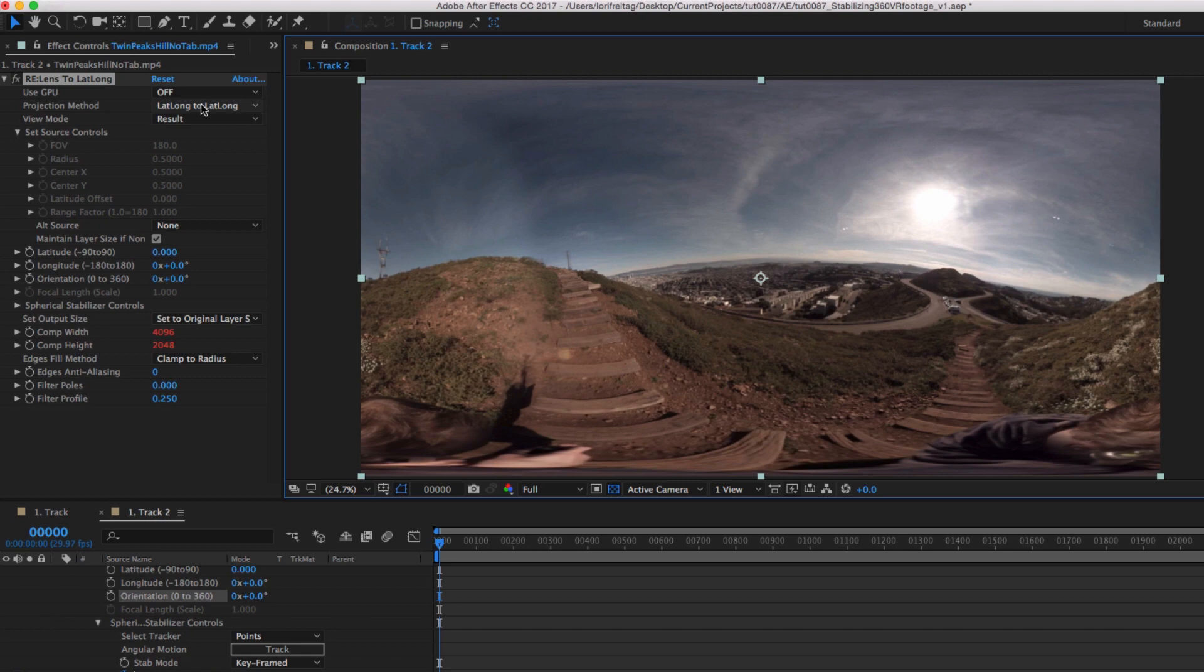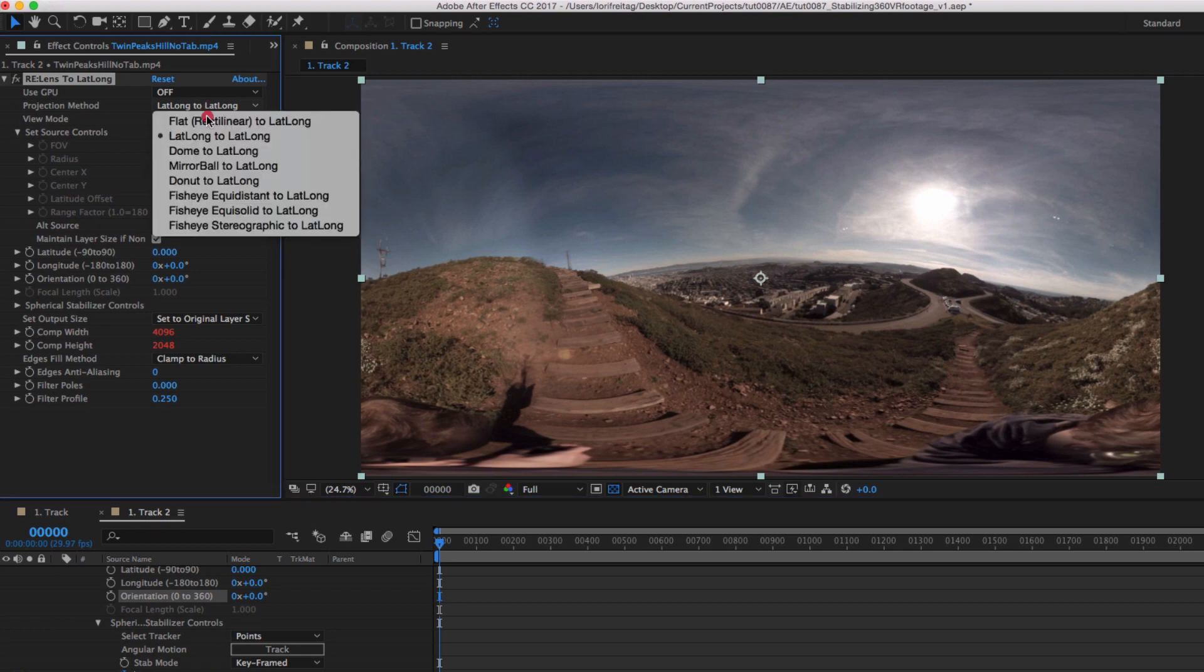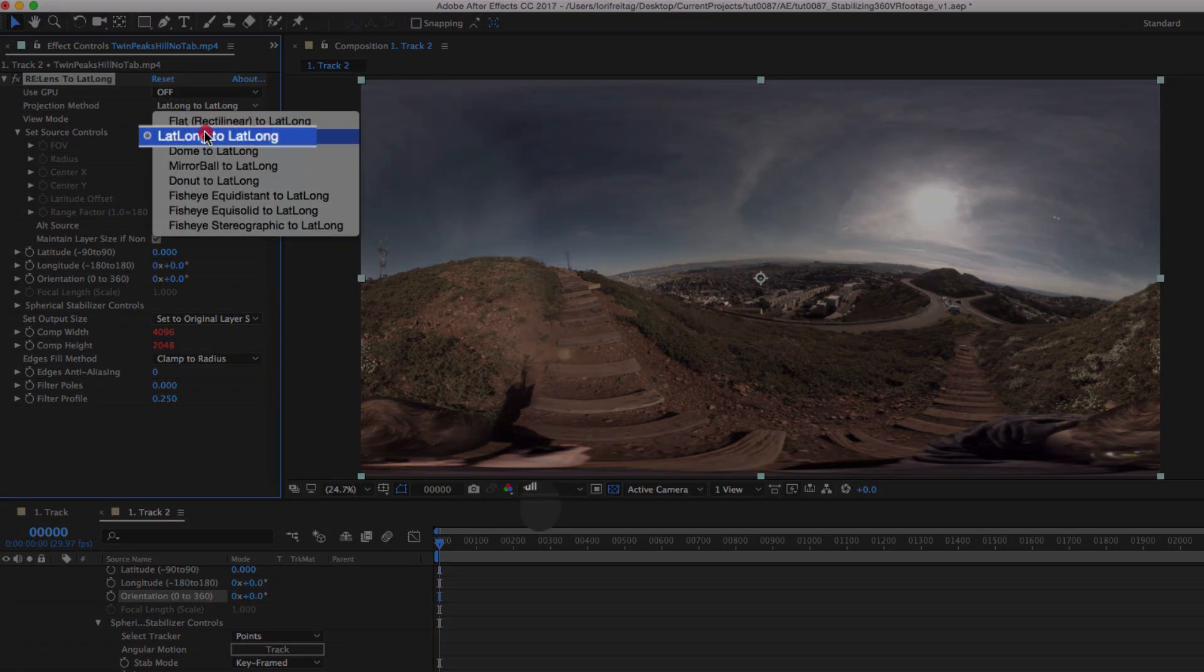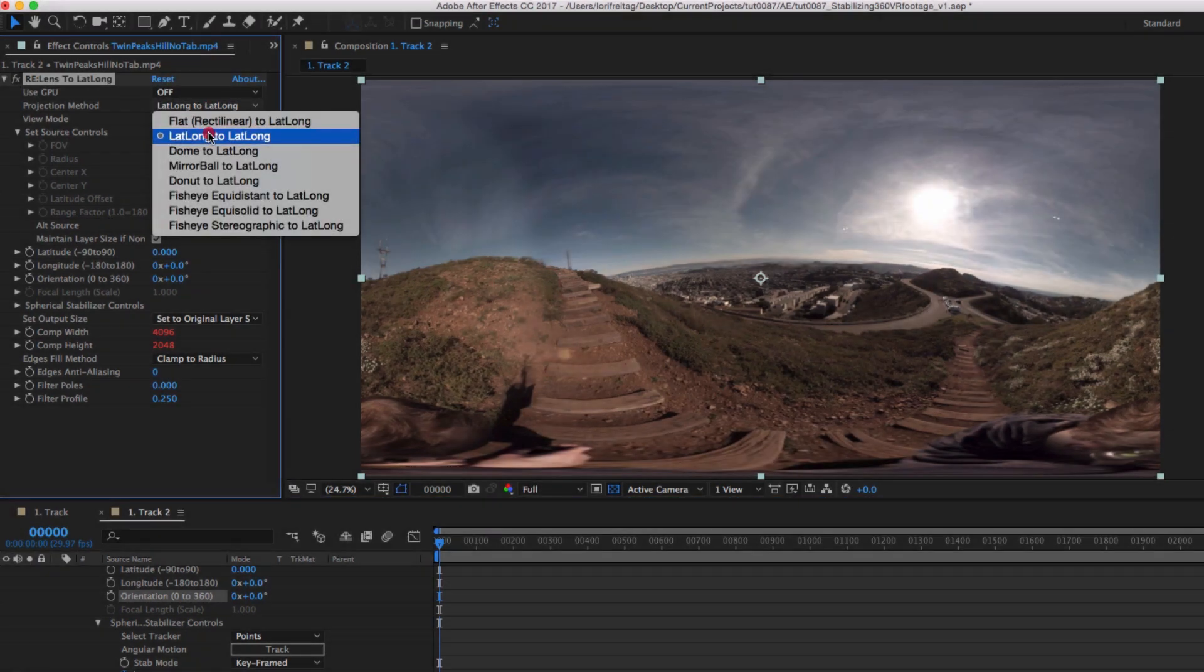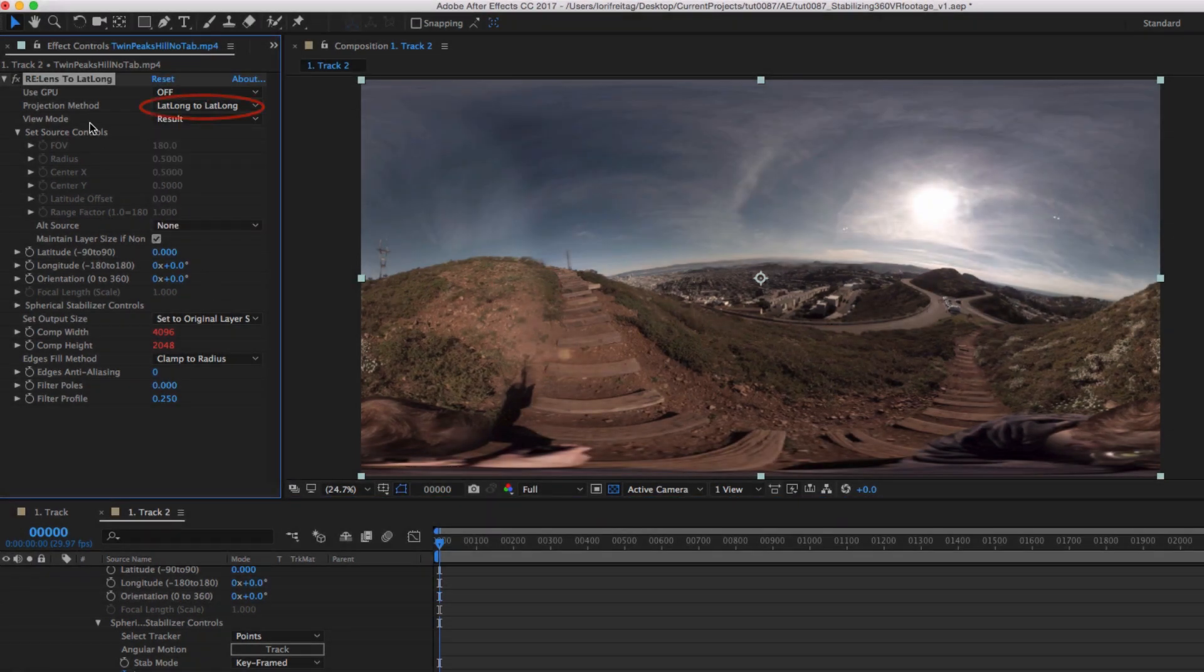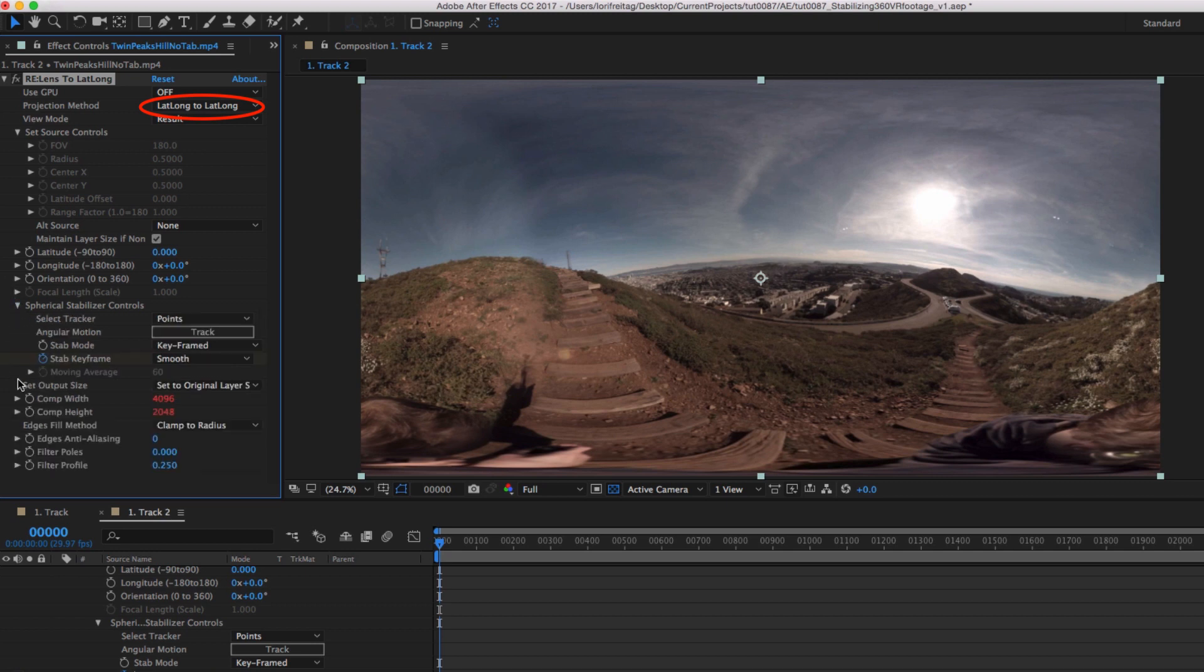I applied the plugin ToLatLong and used the default mode LatLong to LatLong. Nothing to set. There are two kinds of tracking.